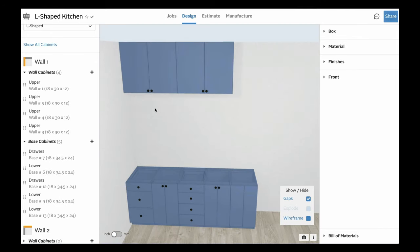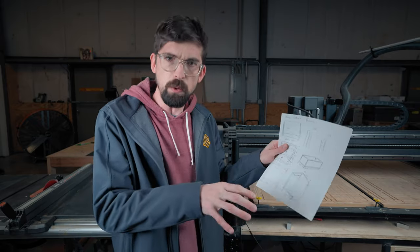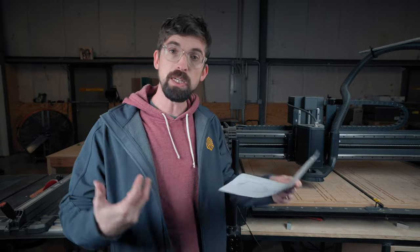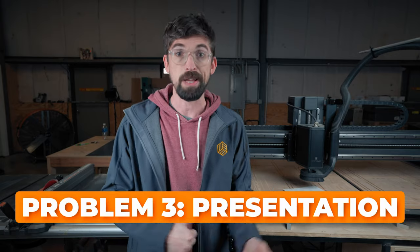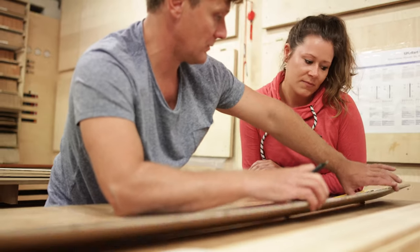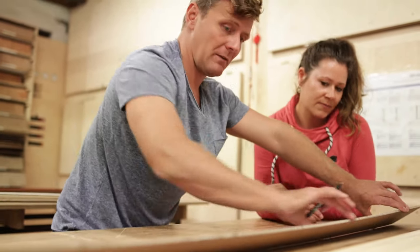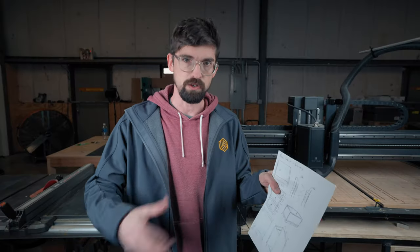One of the next issues you may run into has to do with having something you can present to your clients. This is especially true if you're not just dealing with contractors but with end homeowners — it's going to be a lot easier if they can visually see what this is going to look like. If you're doing it by hand, you'll have to make all of those renderings by hand. But inside of Easel Cabinet Maker, that's a lot easier.